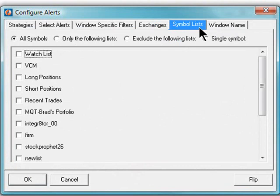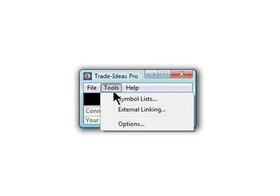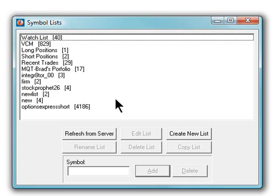Trade Ideas will not only scan the entire market to present you with trading ideas, but it can also monitor a select group of stocks by creating a symbol list. You create symbol lists from the application toolbar. Create a list from scratch or copy and paste the symbols with ease.